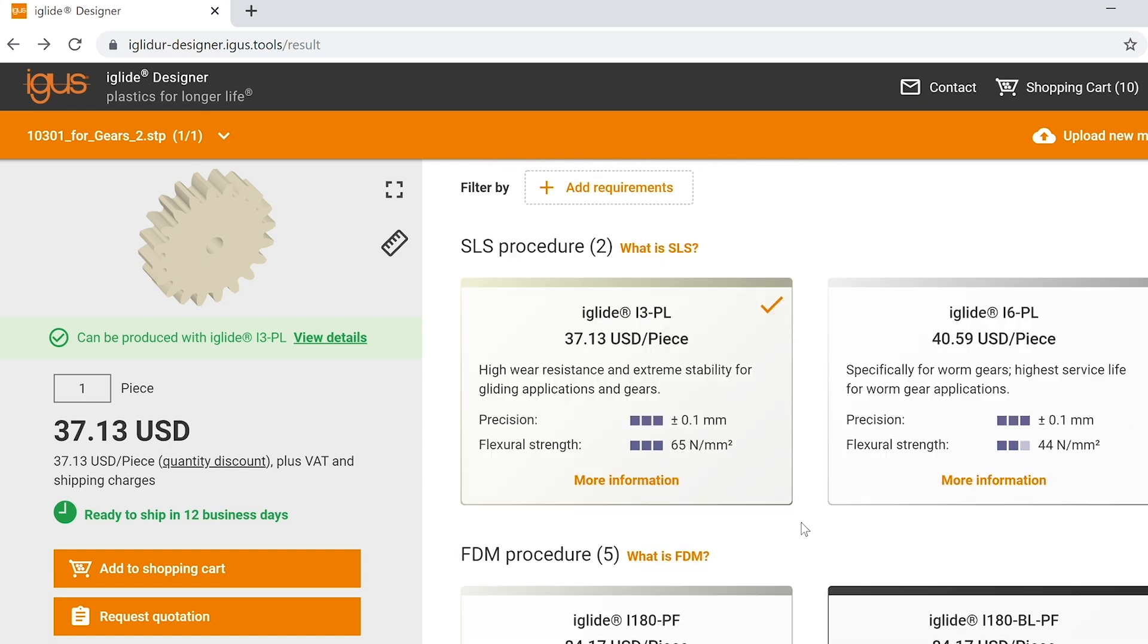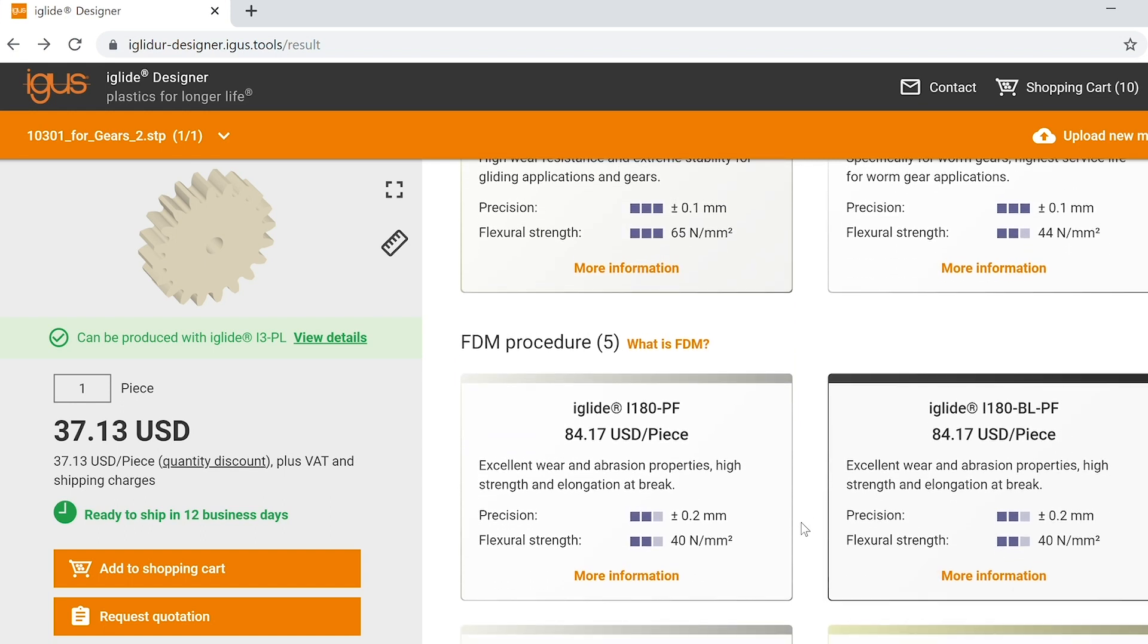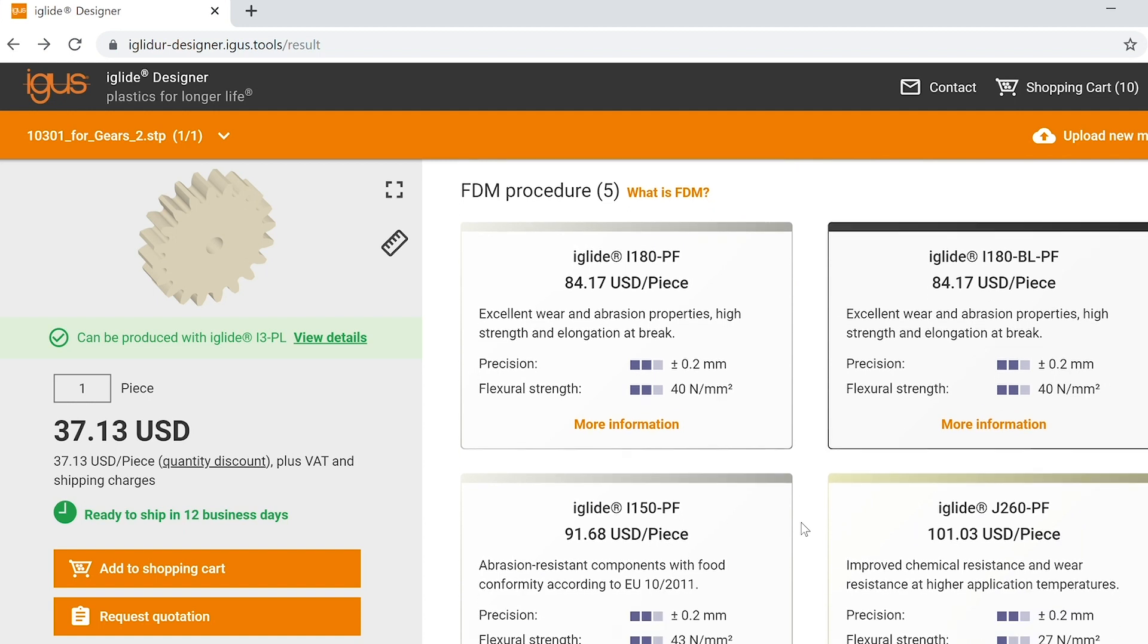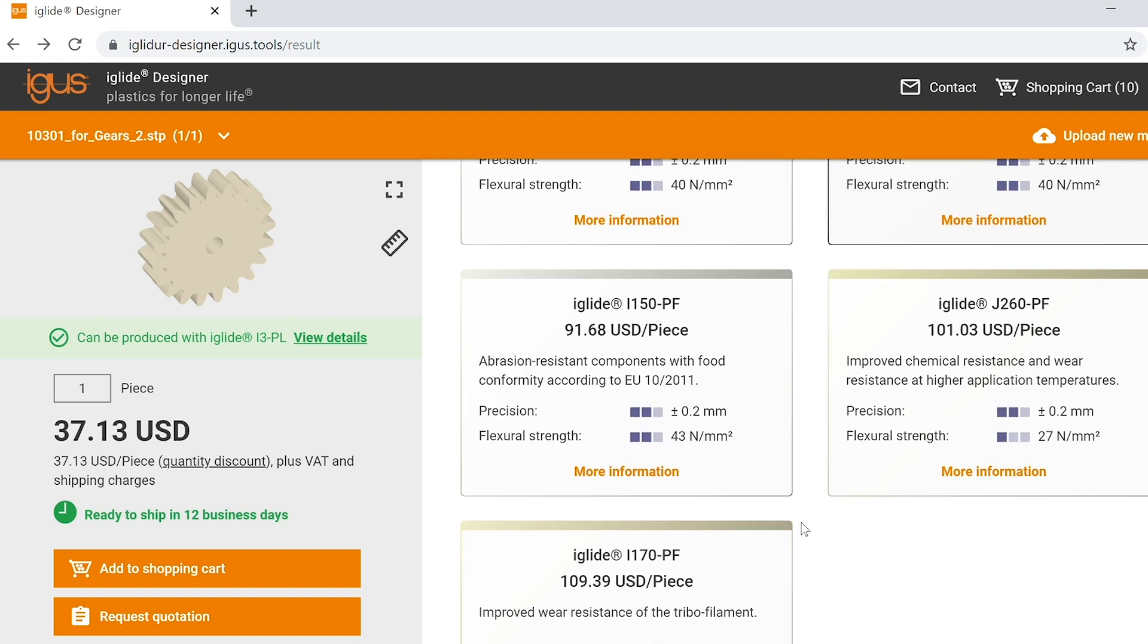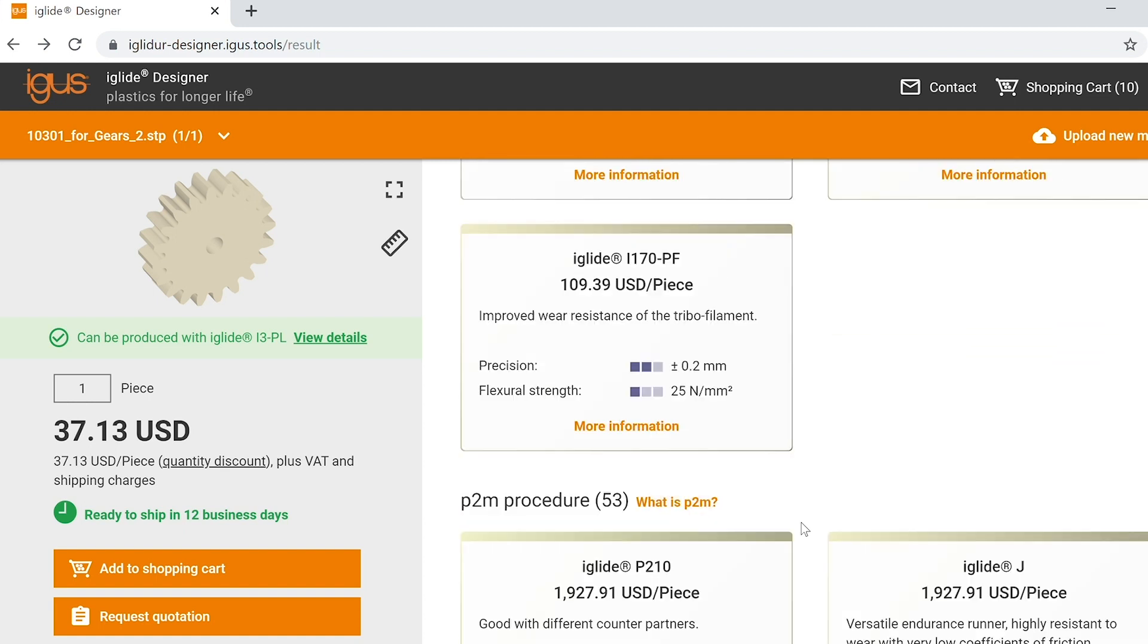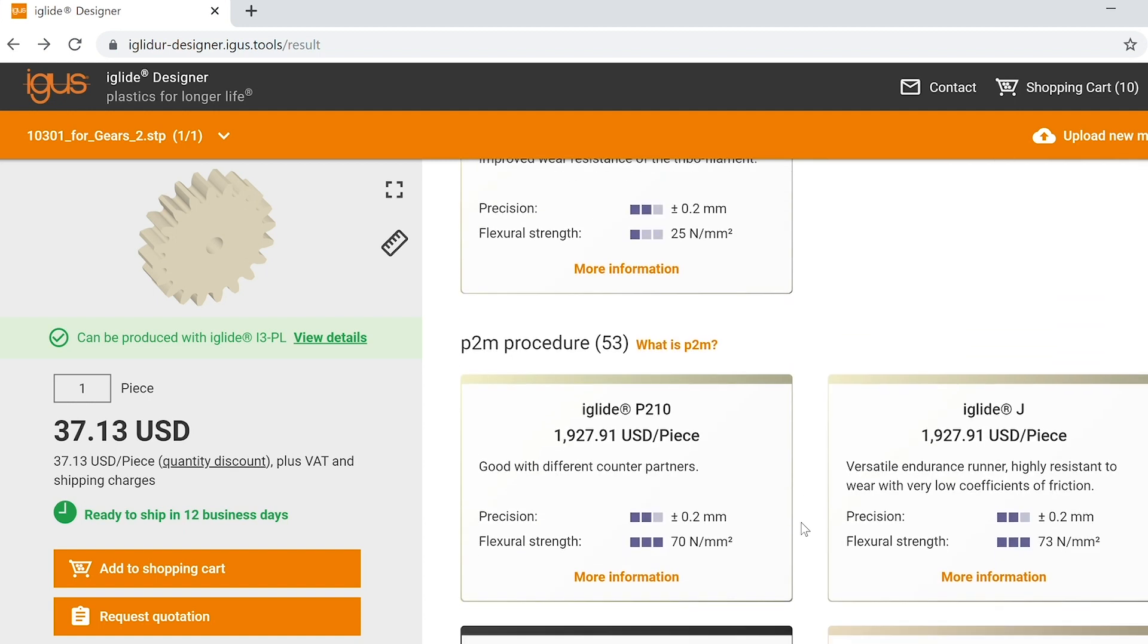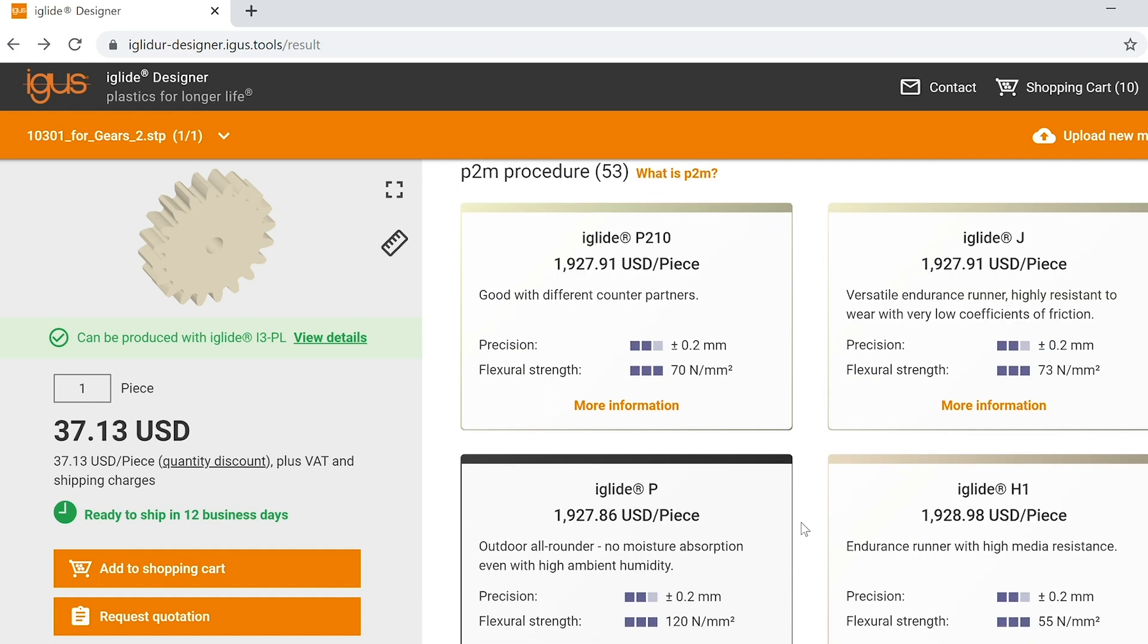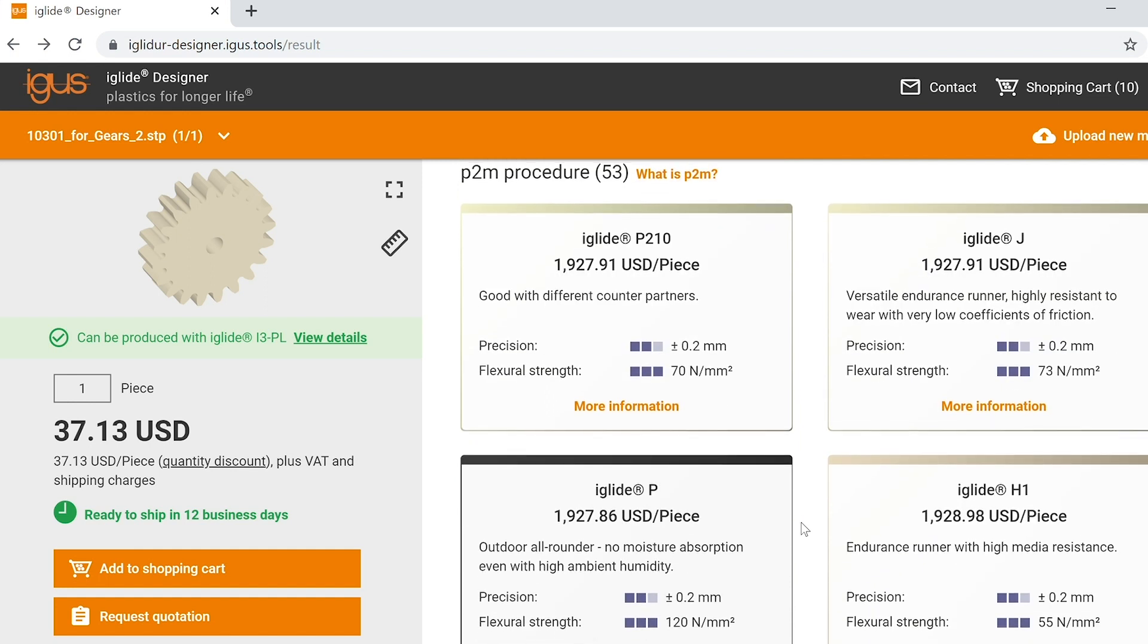Scrolling downward you'll see our FDM production method and the materials, and also our print to mold procedure and the materials available for that production method.